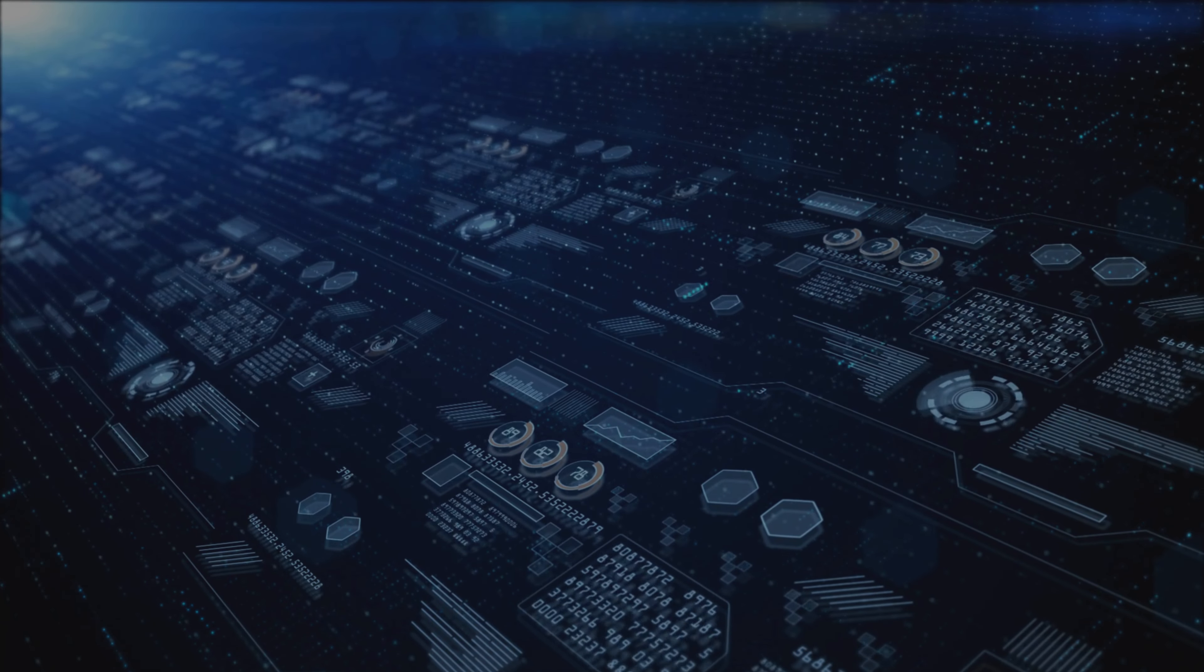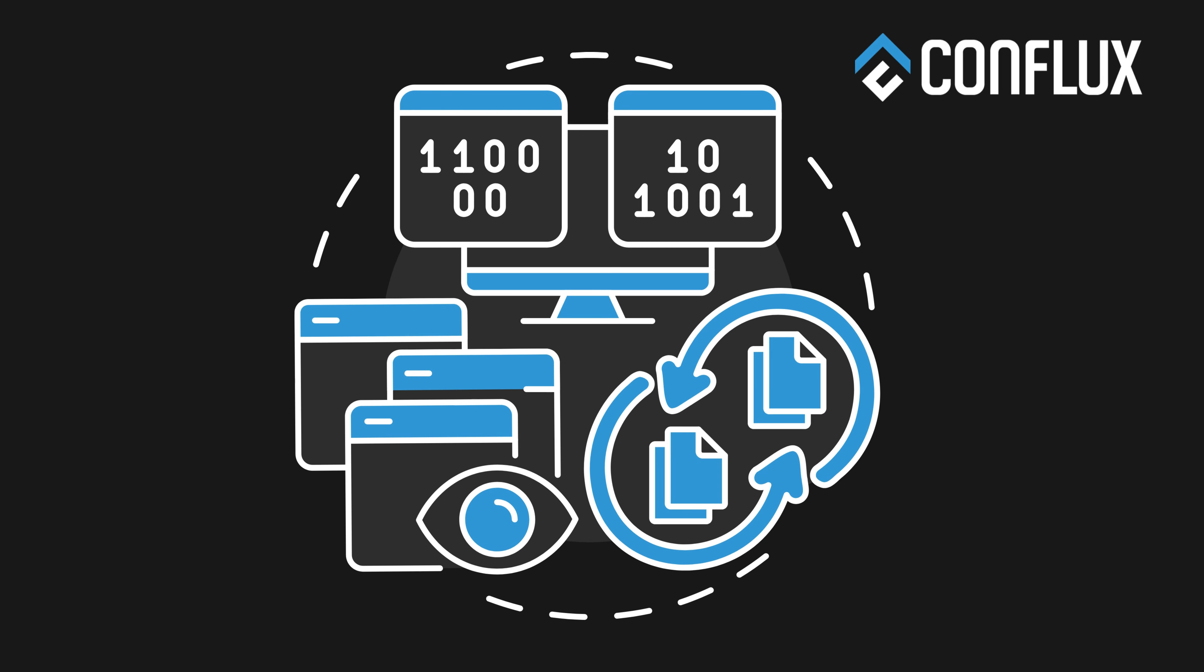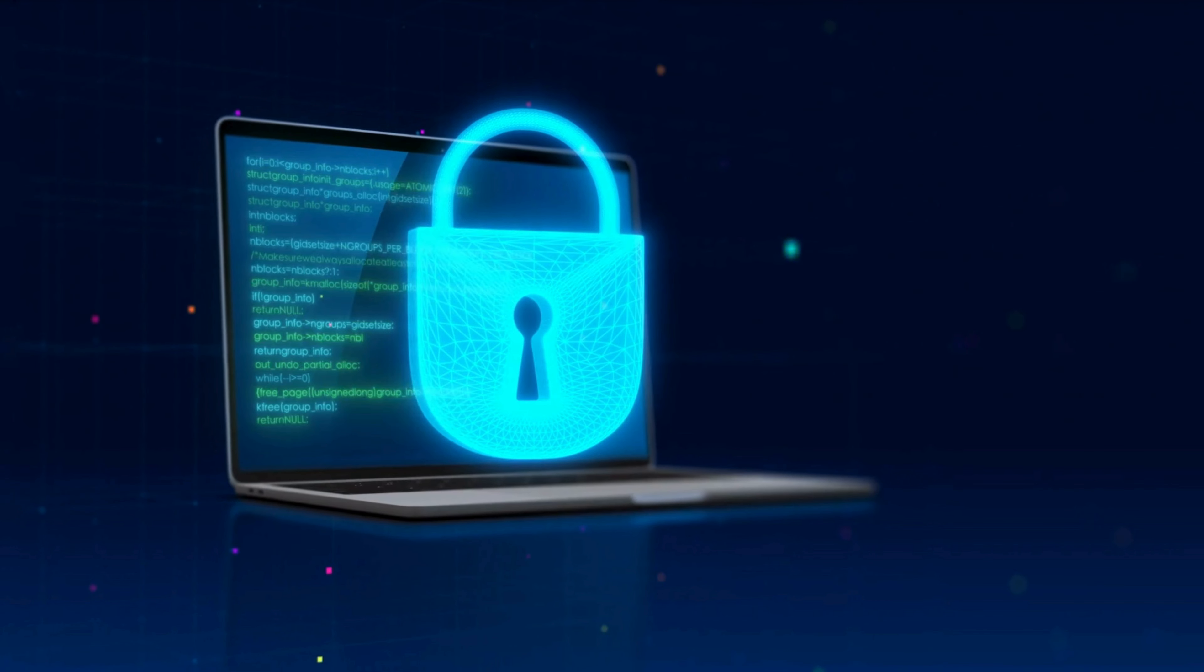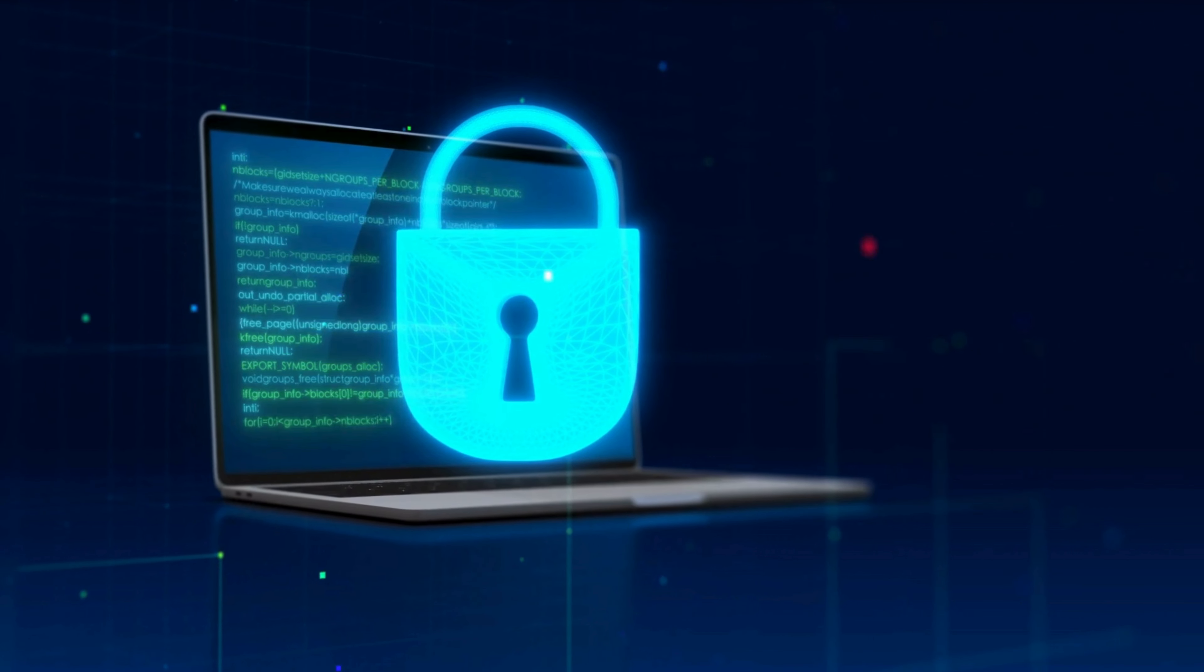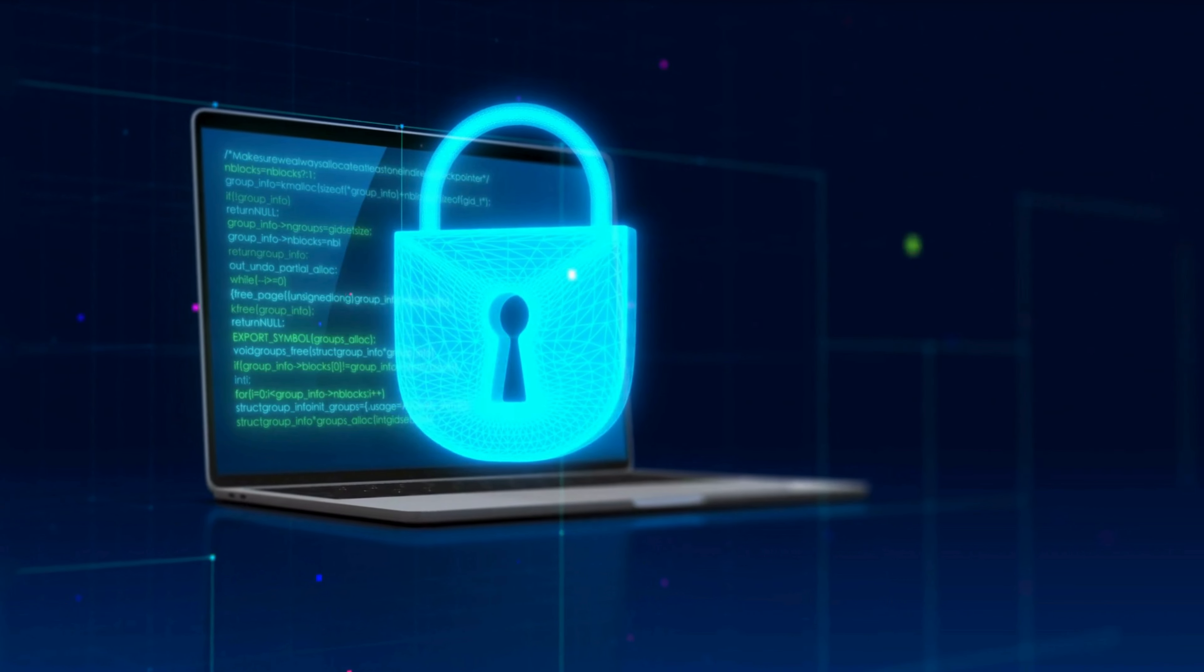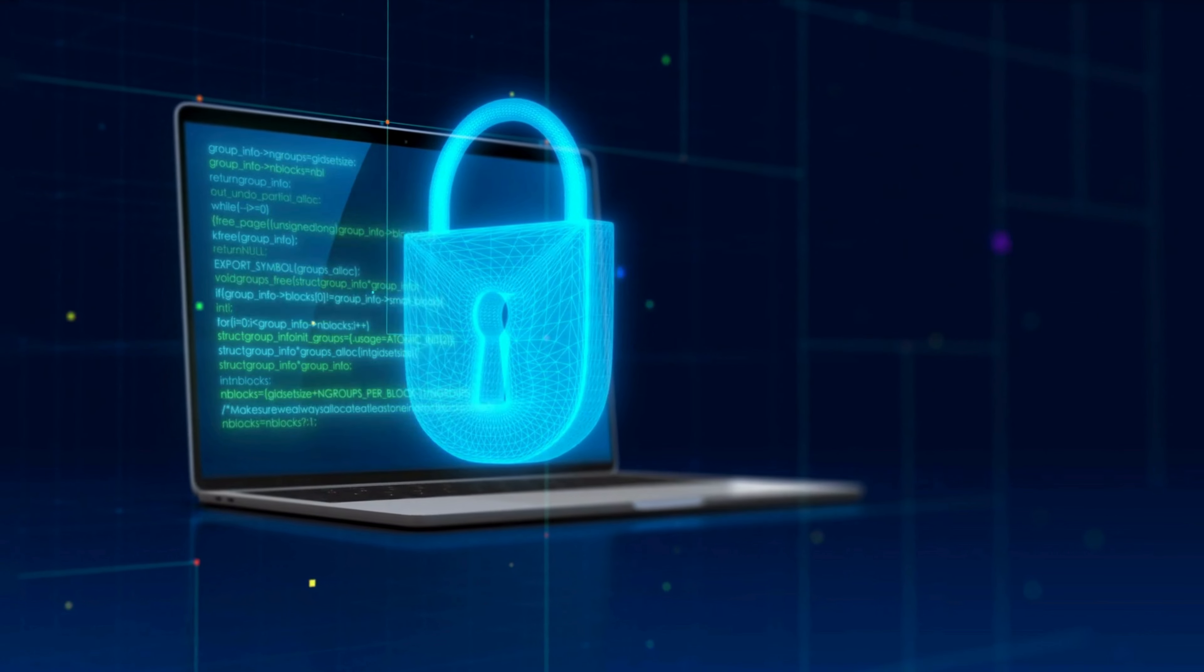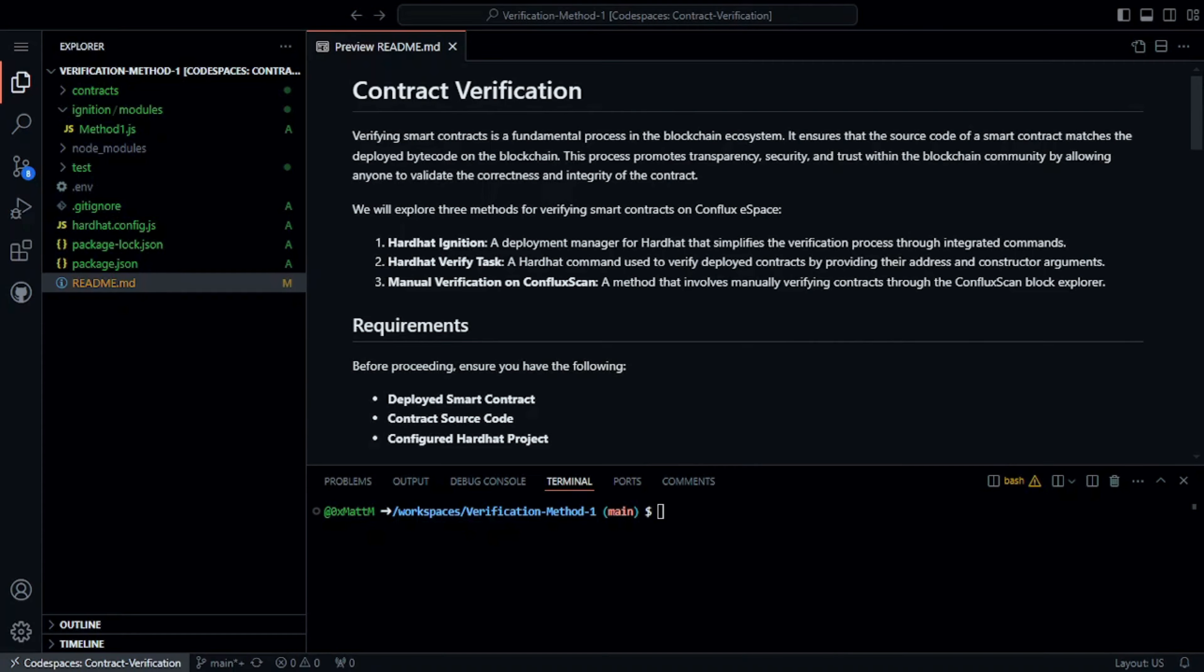Before we start, let's understand why verifying smart contracts is important and useful. Verification makes your contract's source code public, allowing anyone to compile it and compare the generated bytecode with the deployed contract. This promotes transparency and security in the blockchain ecosystem.